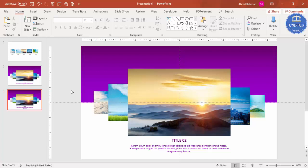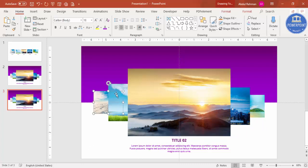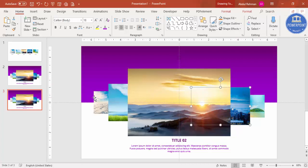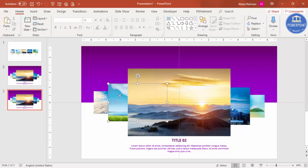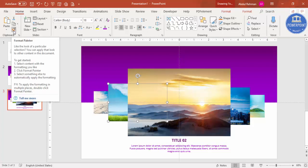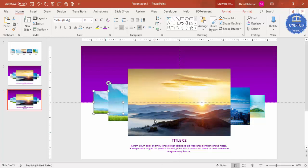To rearrange the images, I'll use a simple technique: this one has to move here, this one here, this one here, and the last one comes back to the first position. I'll use the Format Painter from the Home tab to apply the size and position properties from each image to the next.